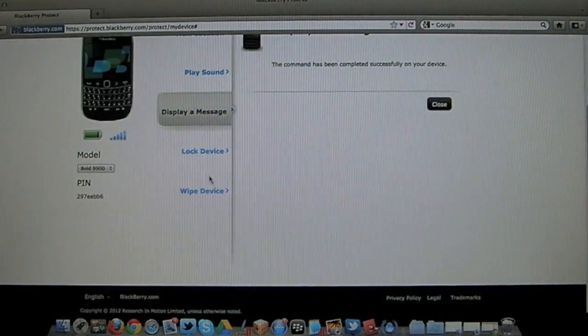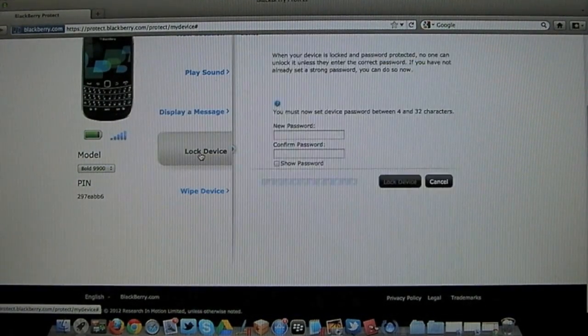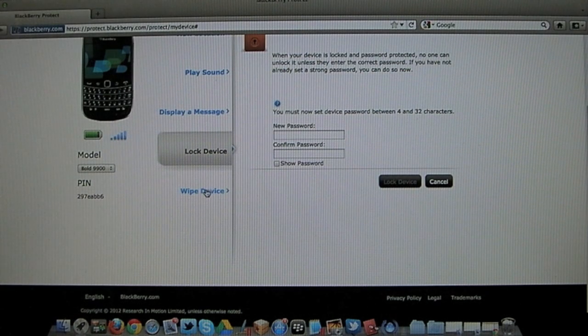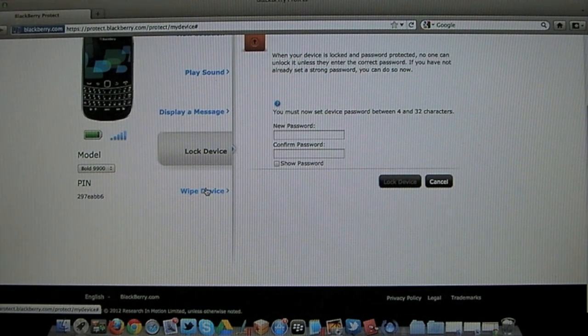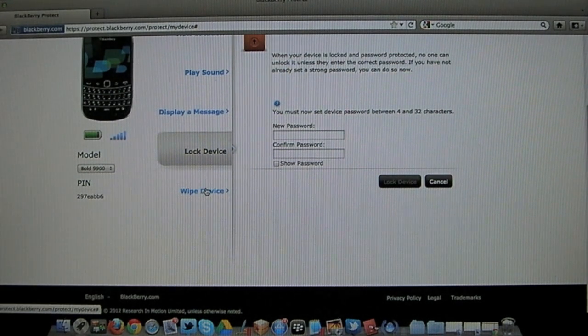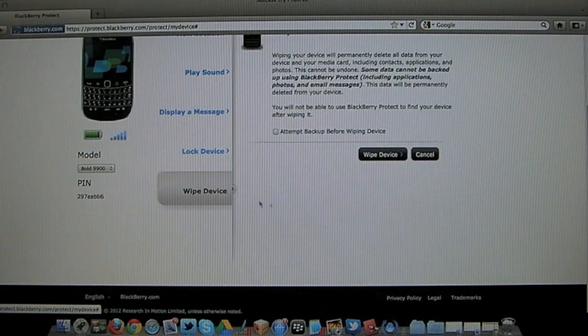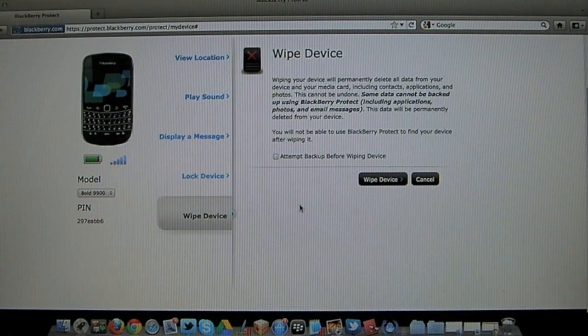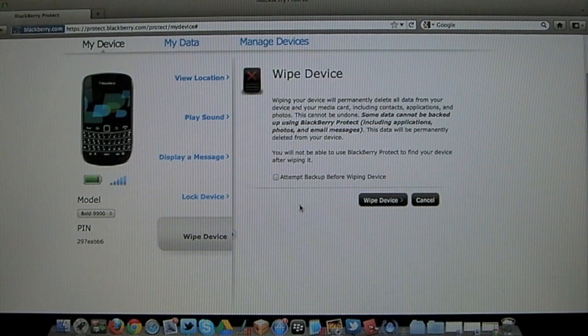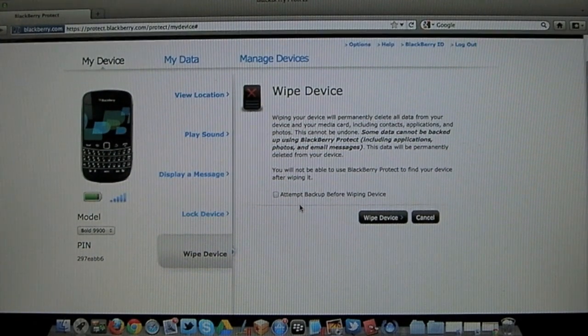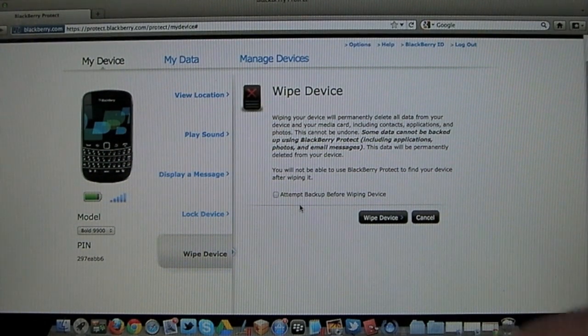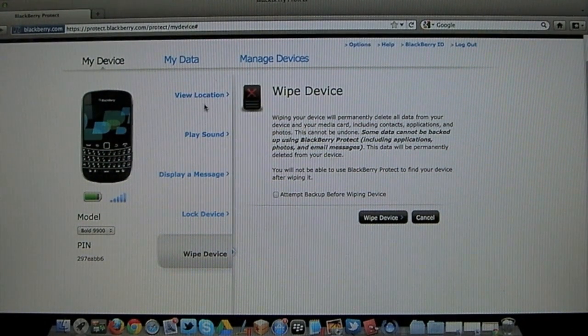We've also got options to lock the device. And again this is perfect if the device has been stolen and you don't want anybody to access it. And the same applies for wiping the device. You can wipe all data from it if you don't think you are going to be able to recover it. So handy little features.